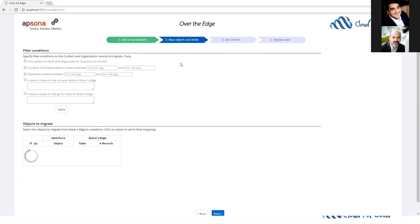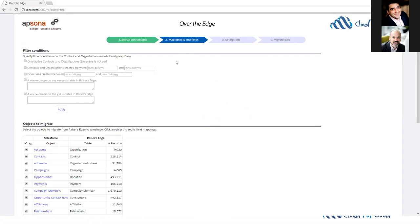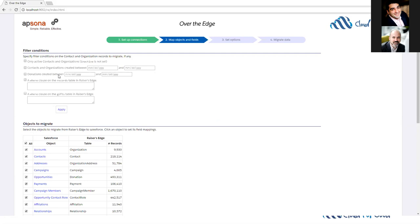Now we map objects and query on objects. On the top, we have some filter conditions. We can filter out inactive contacts and organizations if you don't want to bring those over. We can filter out contacts and organizations created on specific dates or donations created between specific dates. This is great if you don't want to go all the way back to your full history with Raiser's Edge, or if you just want to import a sample amount of data before doing a full data import.